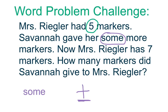Savannah gave her some more. That means the middle of your number sentence should be represented with a blank line. We don't know how much some is.